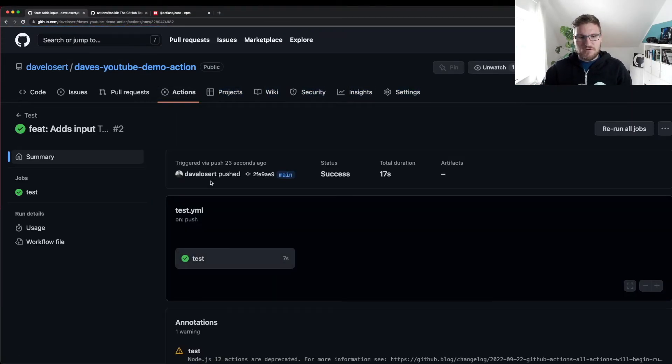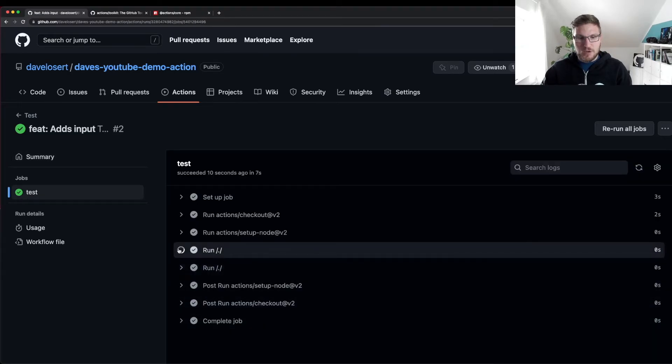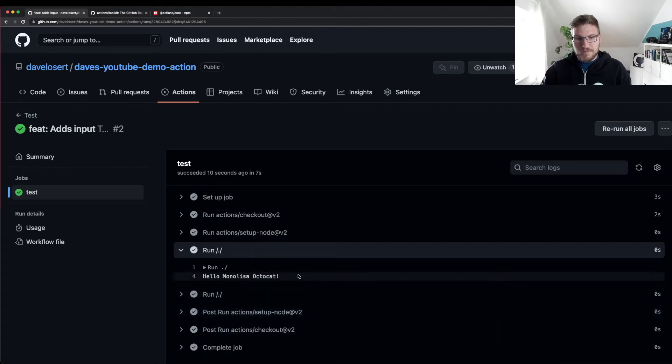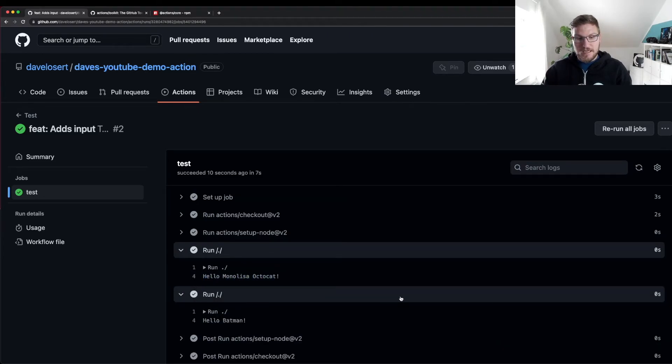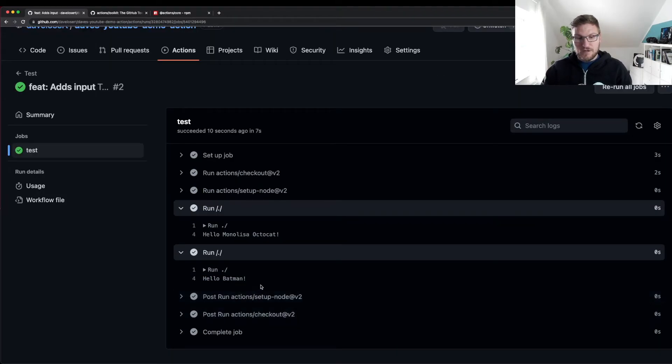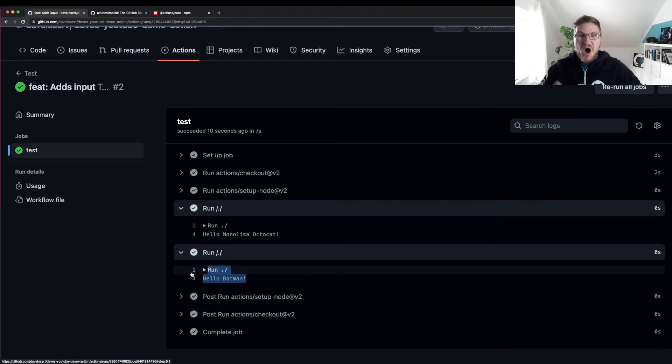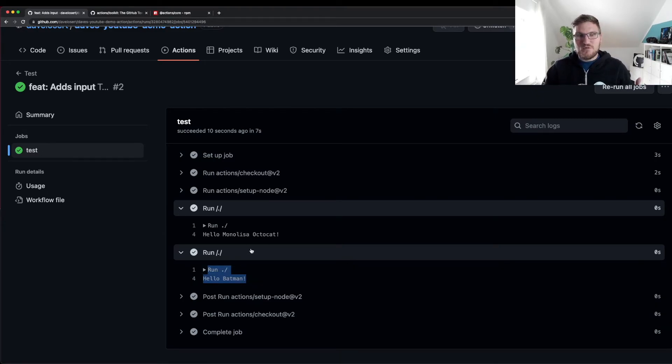Our workflow was now executed. And if we have a look at the workflow output, we see that with the default value, it greets Mona Lisa Octocat. Perfect. And if we actually give it an input, it will greet Batman. Awesome. So basically it worked. We handled our first input.